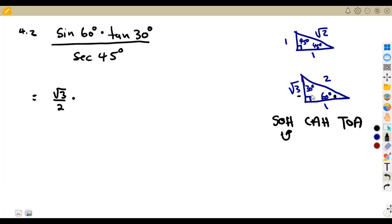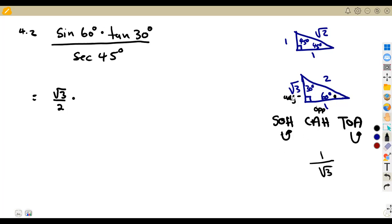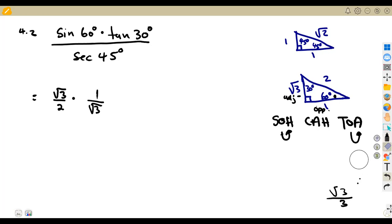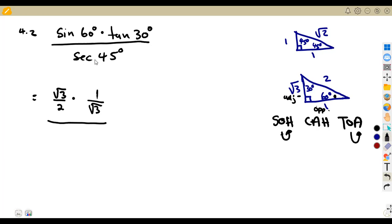Times tan of 30. Tan is opposite over adjacent. According to 30 degrees, the opposite is 1 and the adjacent is √3, so tan 30 = 1 over √3. You can rationalize that to √3/3, but we can just write it as 1 over √3. This is all over sec of 45 degrees.